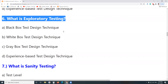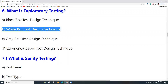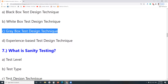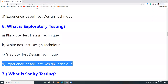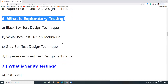Next question: What is Exploratory Testing? Is it a Black Box Test Design Technique? No. A White Box Test Design Technique? No. A Gray Box Test Design Technique? No. Gray Box means a combination of Black and White. Is it an Experience Based Test Design Technique? Yes. Exploratory Testing and Error Guessing are Experience Based Techniques — they are Informal Testing. We conduct Exploratory Testing using Experience Based Test Design Techniques when we don't have sufficient documentation or time.